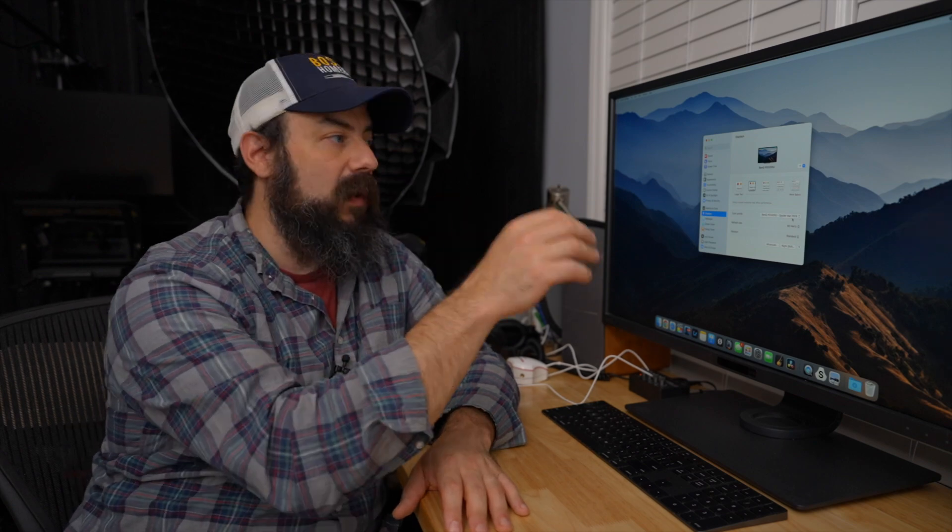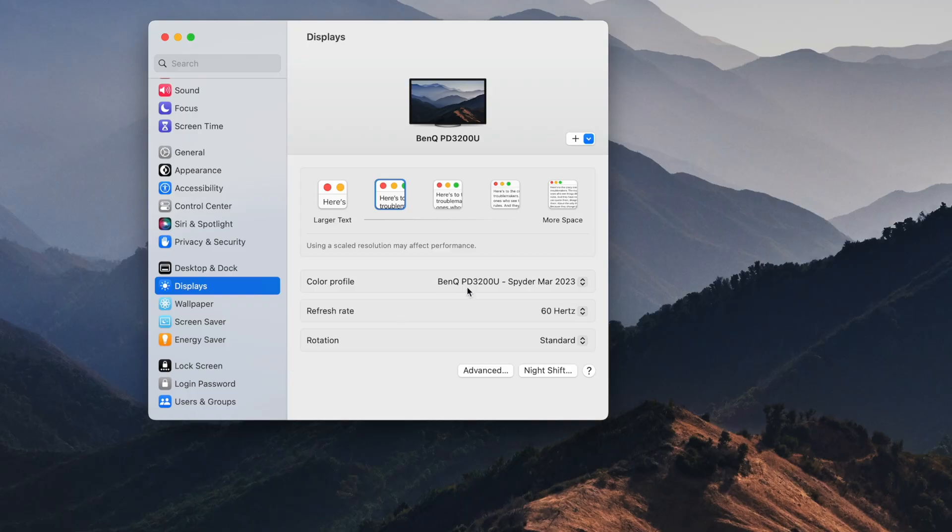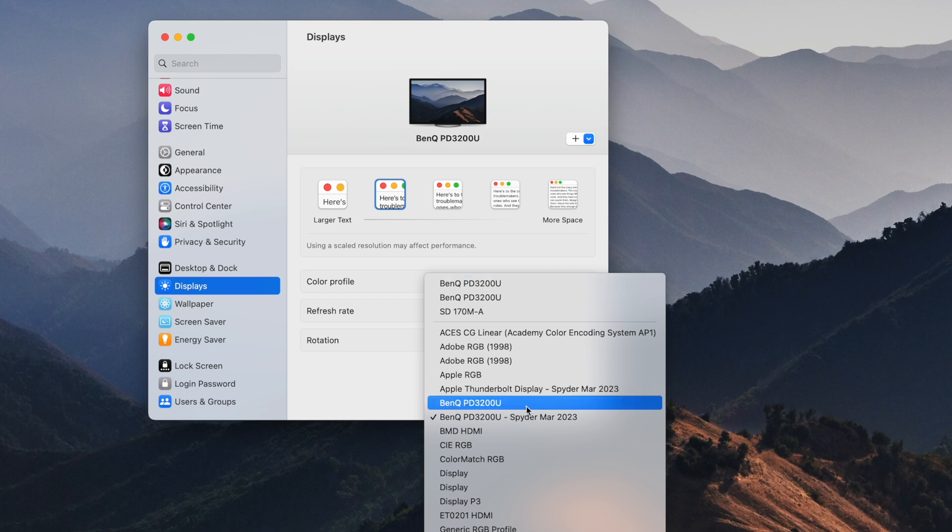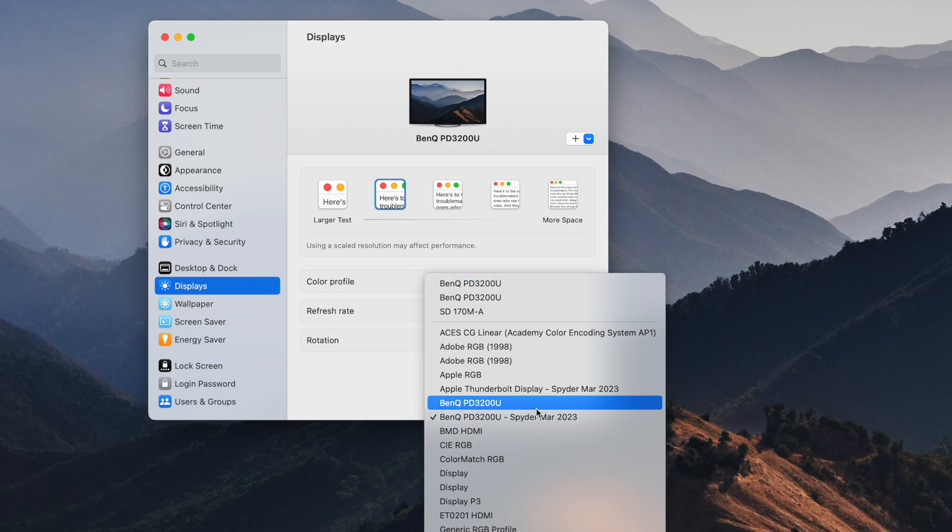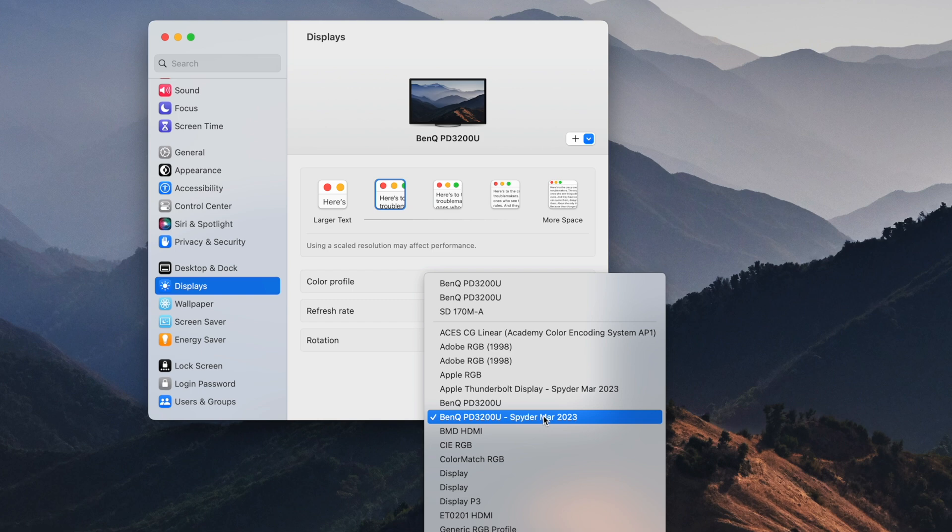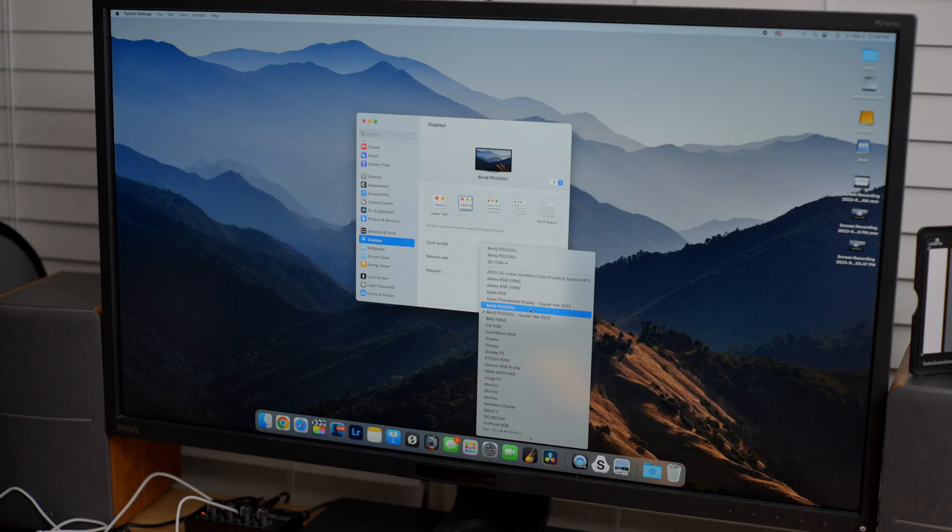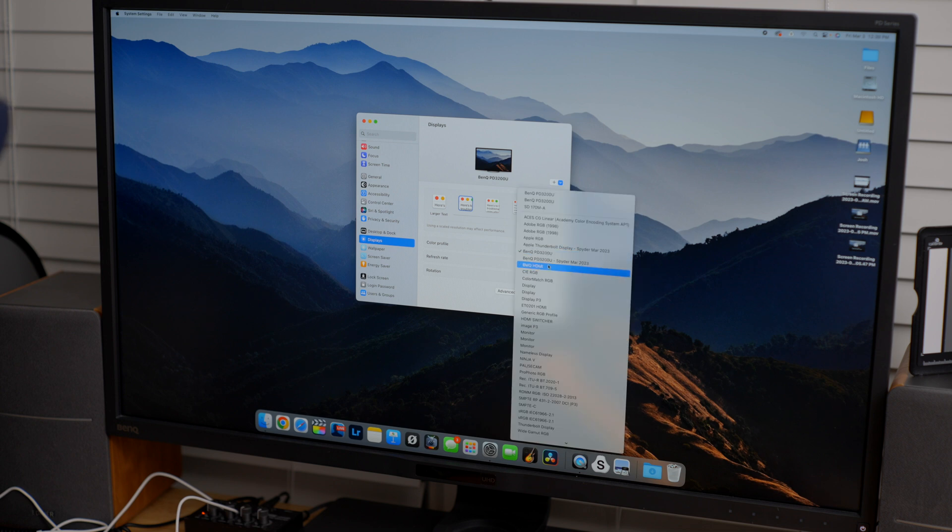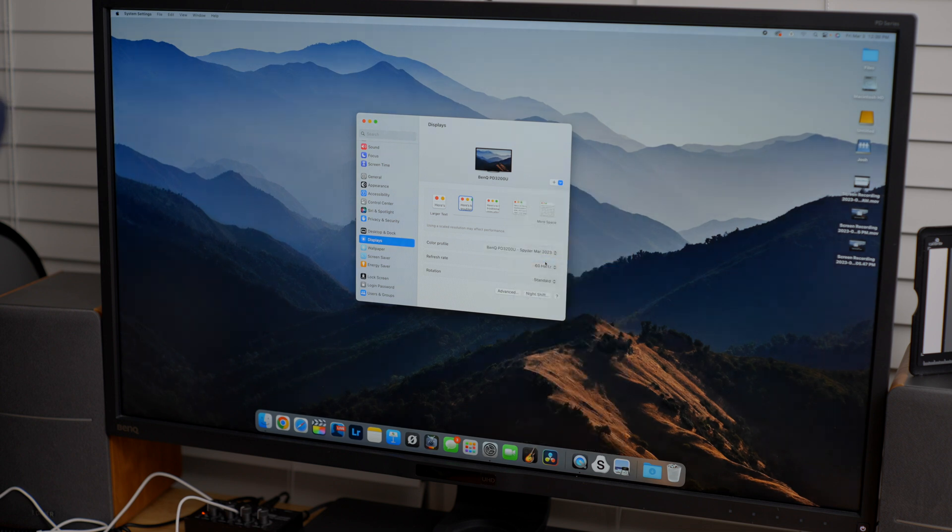Now that this is all done and it saved the profile into your computer, if you go into the display settings and you click on color profile, you can see you have the option of the one that we just created and also the original one. So this is the calibrated one. If I click on the other one, it'll change. So you can see it looks a little bit different if I go back and forth.